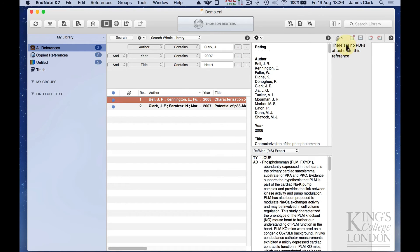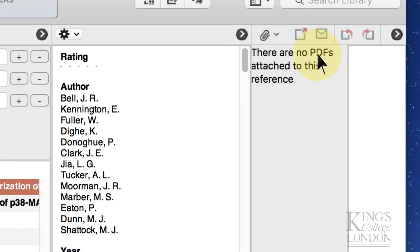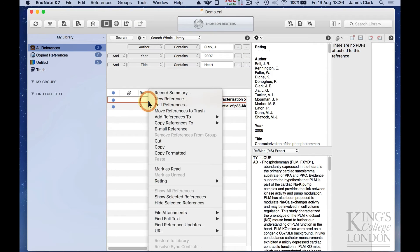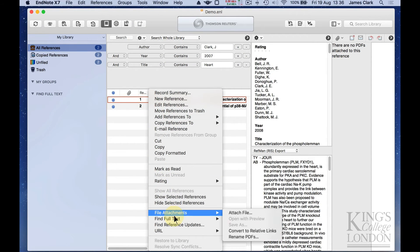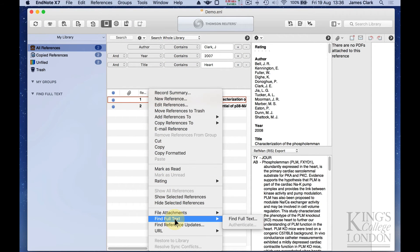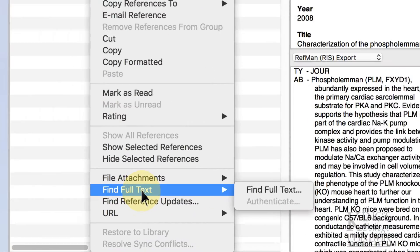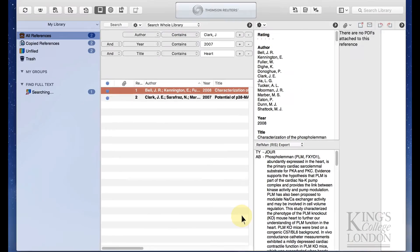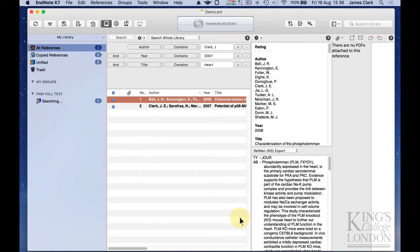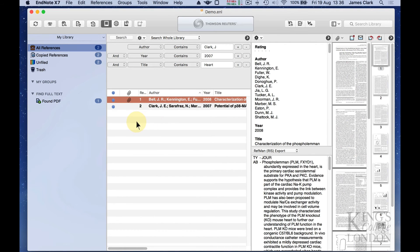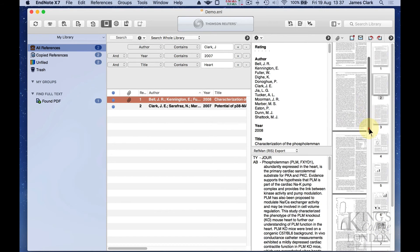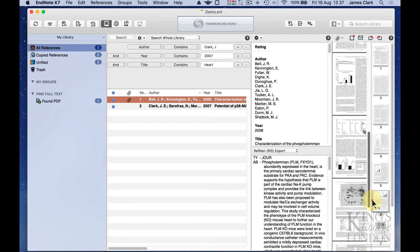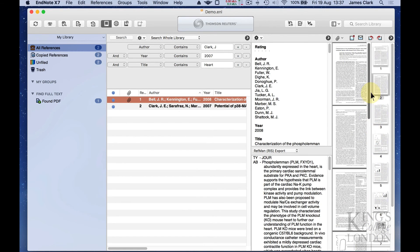You'll notice over here that it says there are no PDFs attached to this reference. Well, here's a very neat trick that EndNote will do for you. If you right click on the reference, go down to where it says find full text and click find full text, it'll search online and look for the PDF version of that article. Sometimes this takes a while, sometimes it's quicker than others. And you can see it's found one PDF and it's attached that PDF. So if I scroll down now, there is the full PDF of that article that was published in 2008.